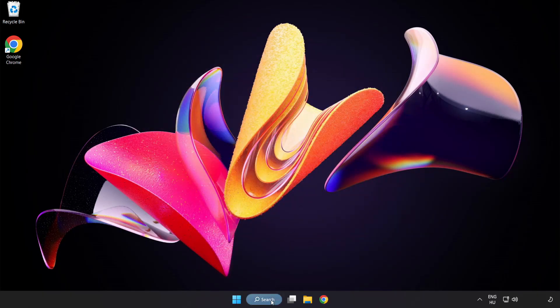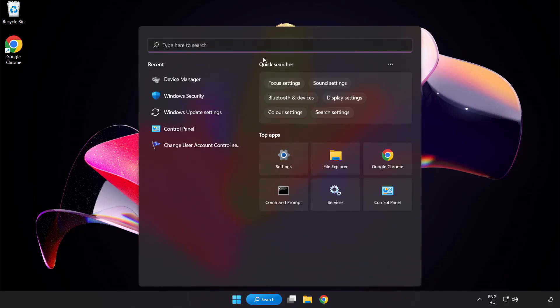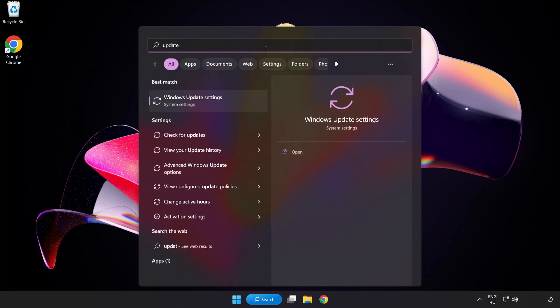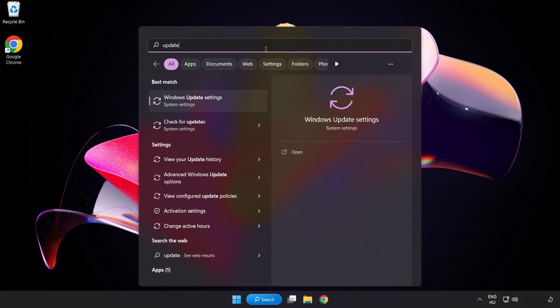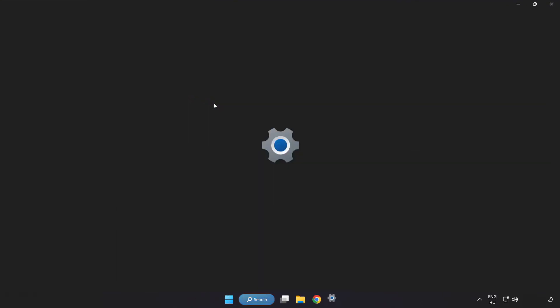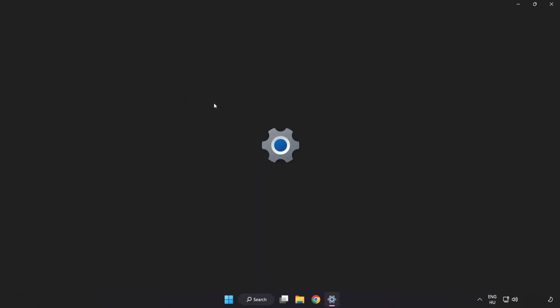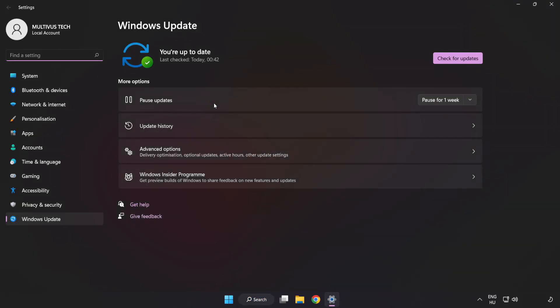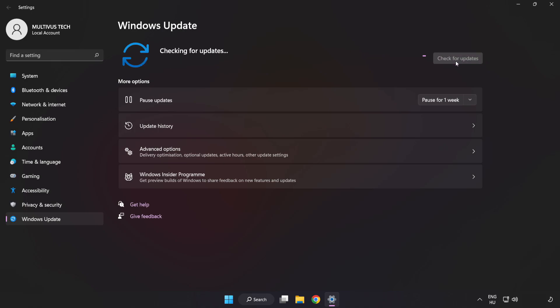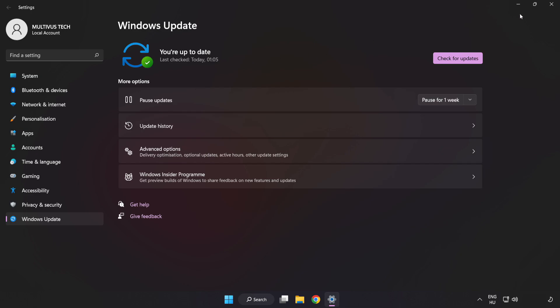Click search bar and type update. Click Windows update settings. Click check for updates. After completed click close.